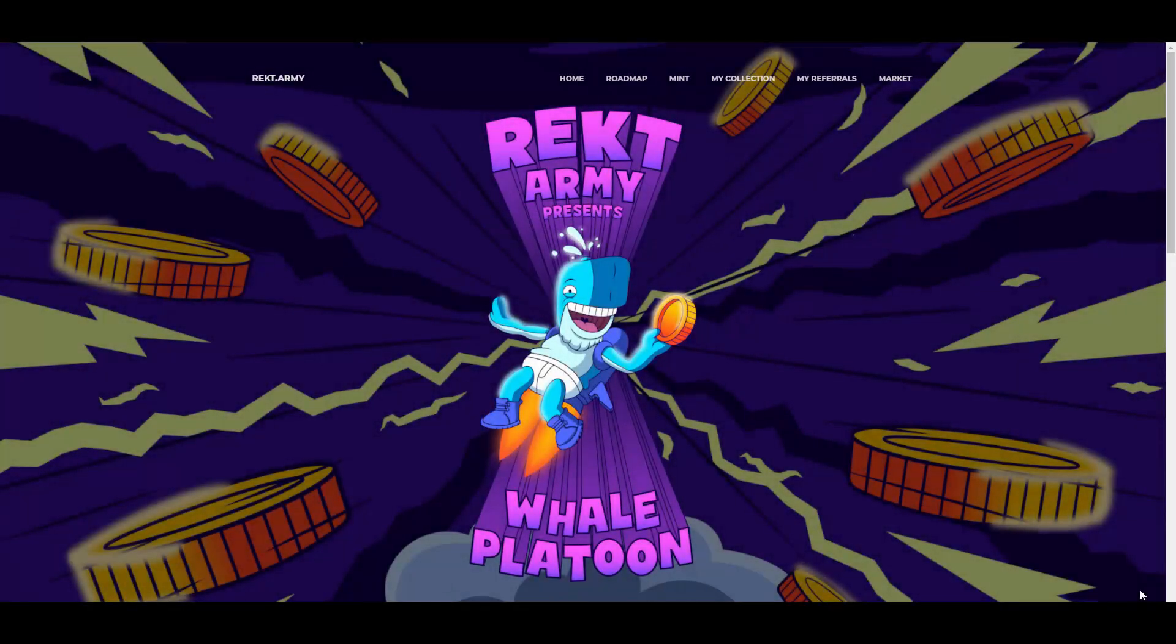Yo what is going on YouTube, it's your boy Alexandros back again with another video, your biggest icon in the BSC space, your biggest icon in the NFT space bringing you those hot opportunities. And you might ask